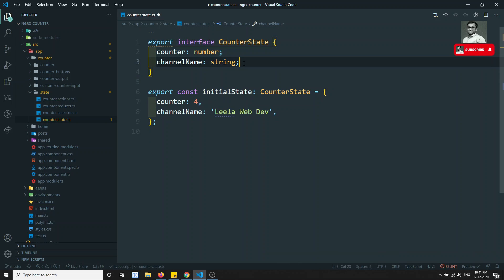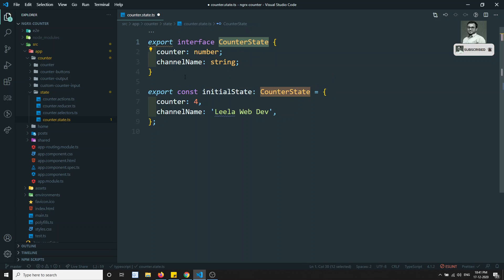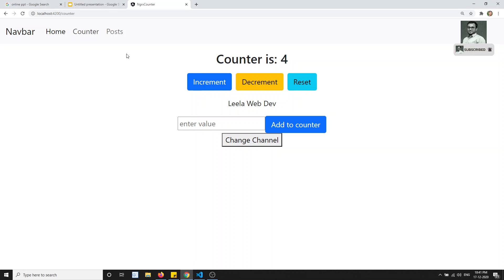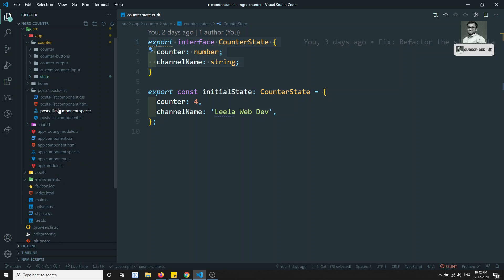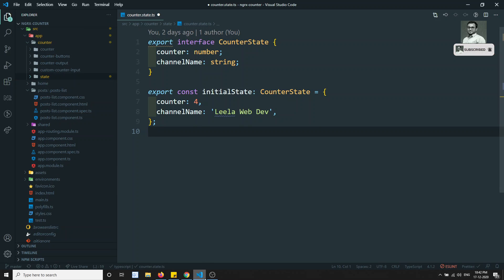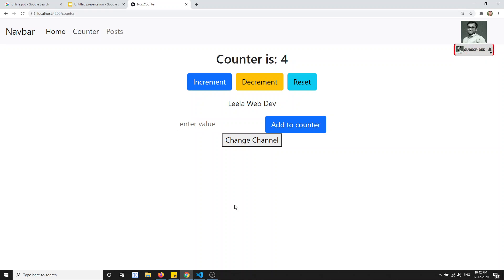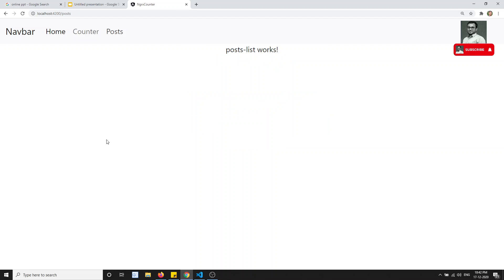It doesn't look nice because this interface is meant for only the counter module. Whatever the module it may be - counter, auth module, contact, products, or category - every module has a separate state. Now we need to maintain a post state as well. We already know that for every application there should be only one store. So how can we maintain the counter state and the post state together?